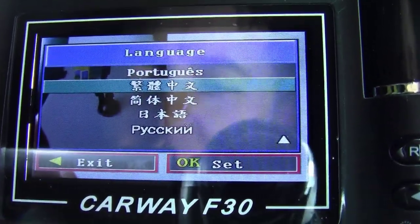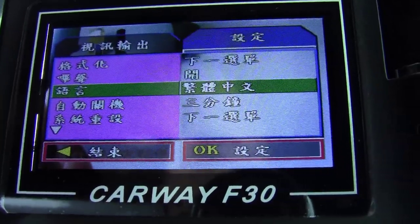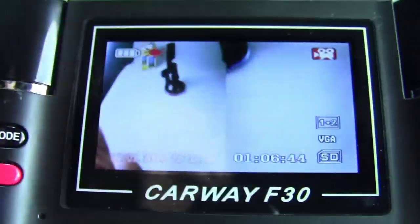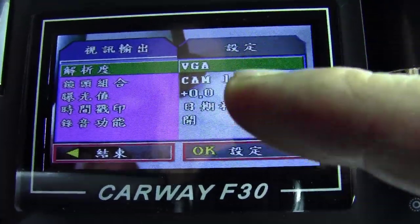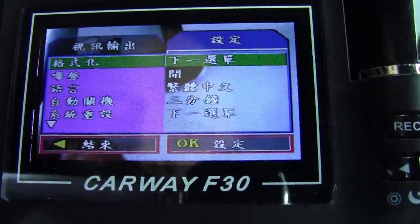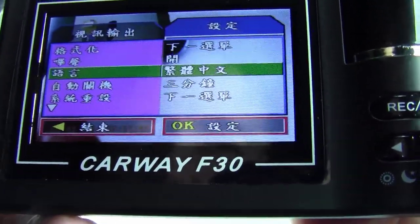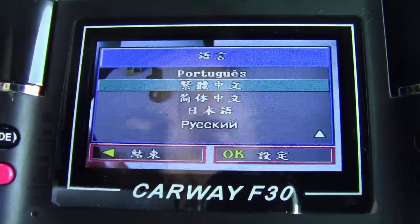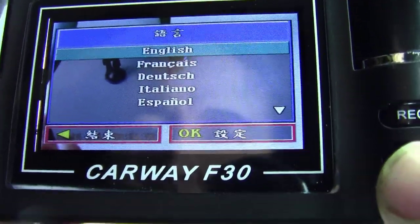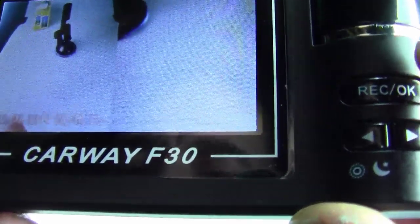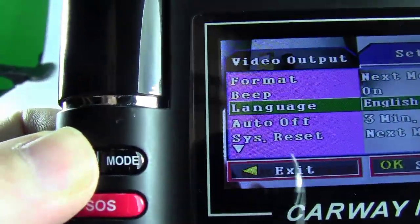As you can see it's currently set to Chinese. Press OK and you'll see Chinese is selected. To change it: press menu, go to the second option which is Setup, then choose the third line for language, press OK, and you'll see the list of languages. Find English, press OK, and your system is now set to English.